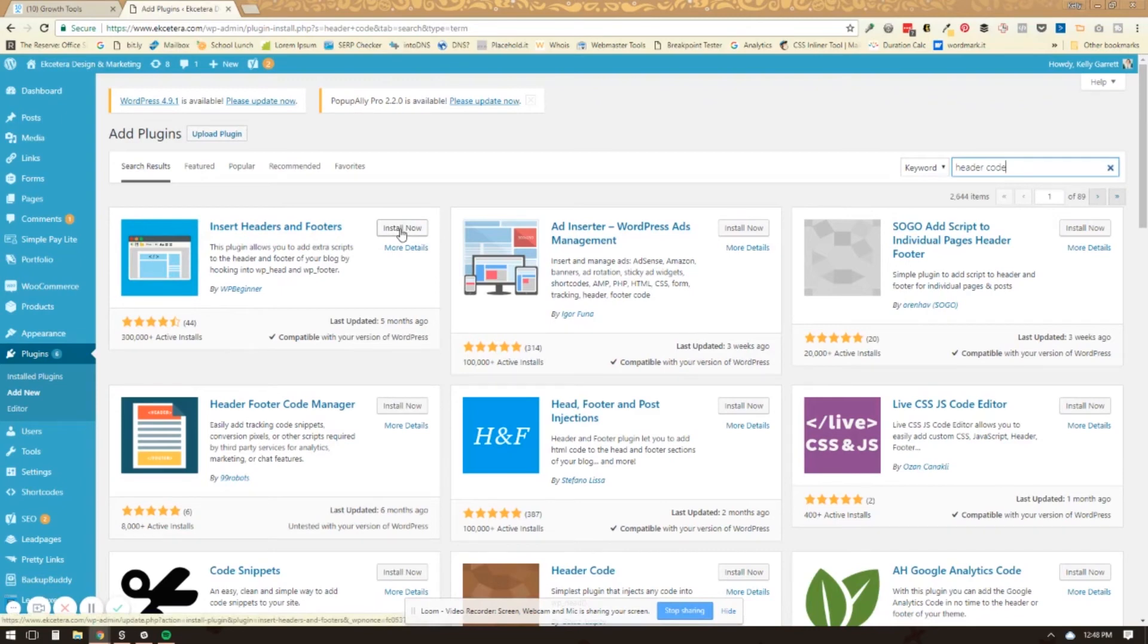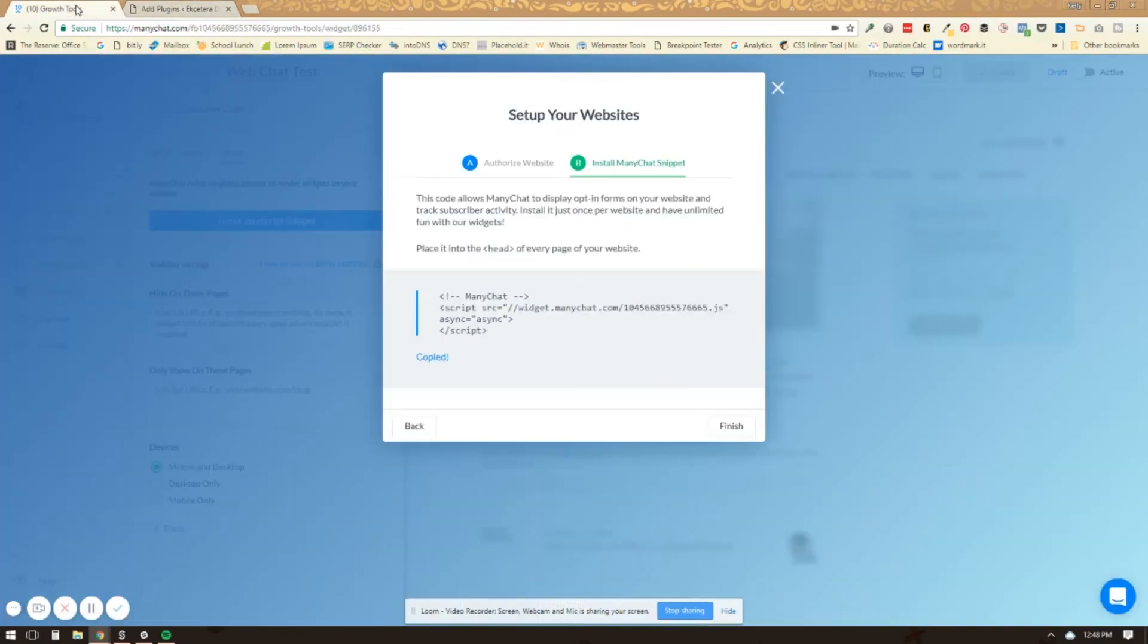And then once it's there, you should be able to go and do the same thing and copy that code into the header of your website. Now back on ManyChat, this note that they say here, it needs to go on the head of every page of your website. So make sure you set that as an option in the plugin that you're using or in the theme that you're using, then we can click finish.